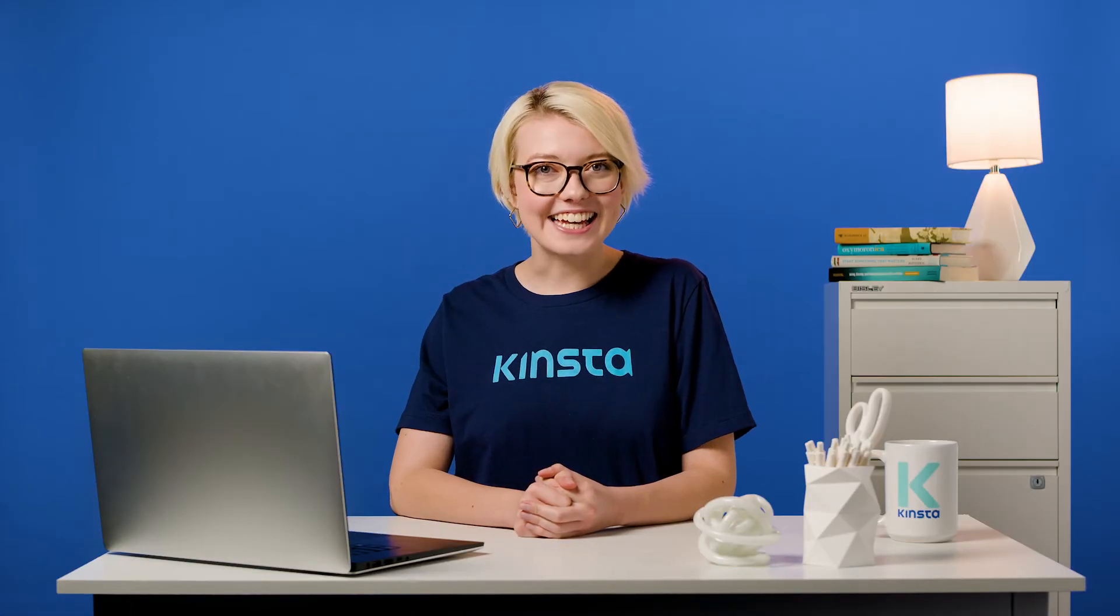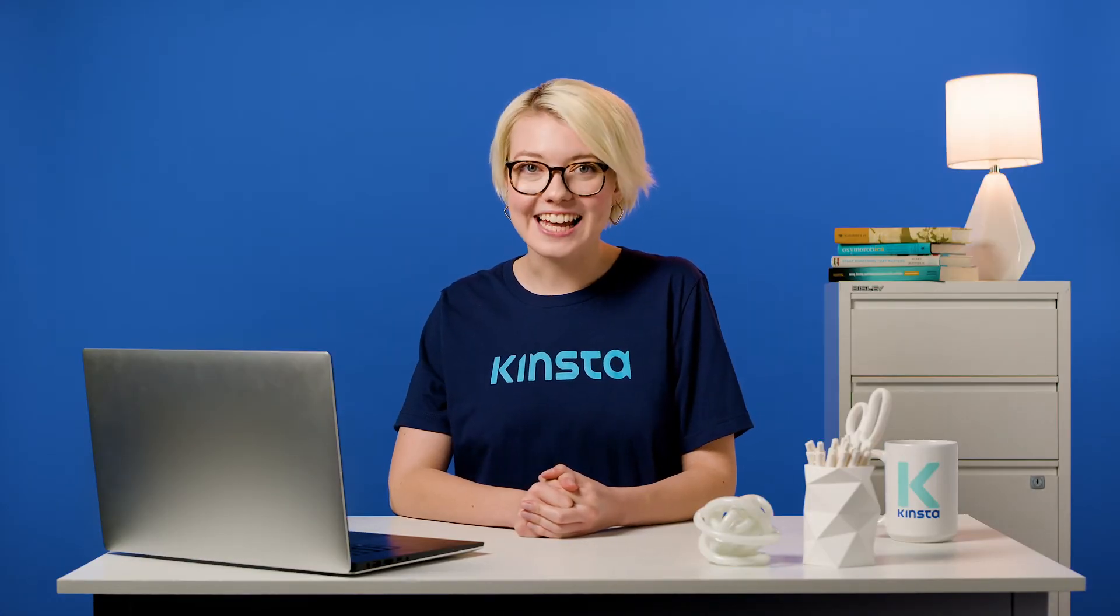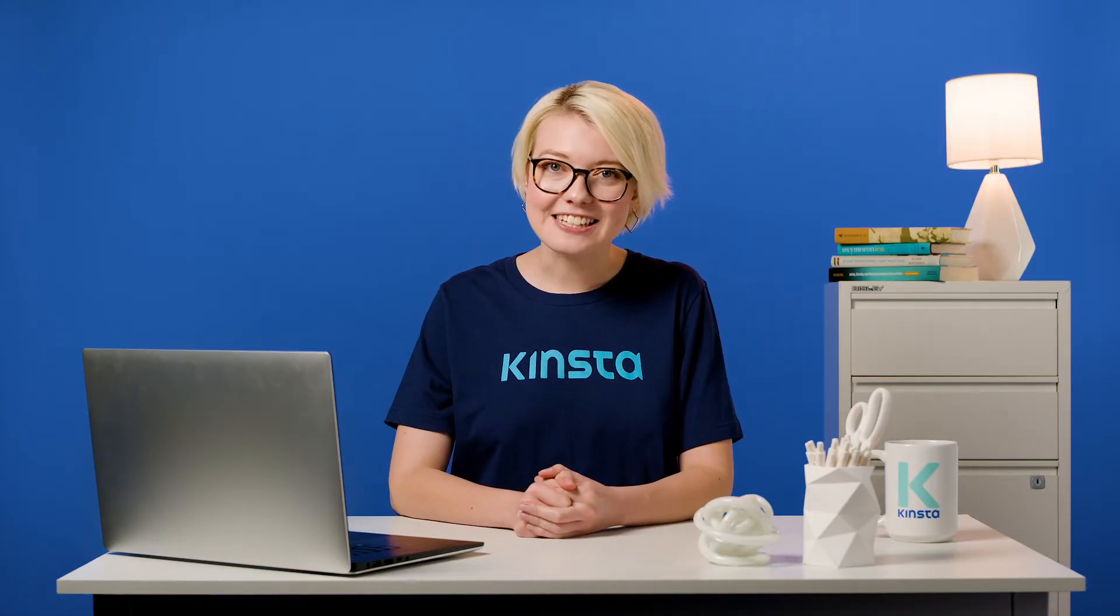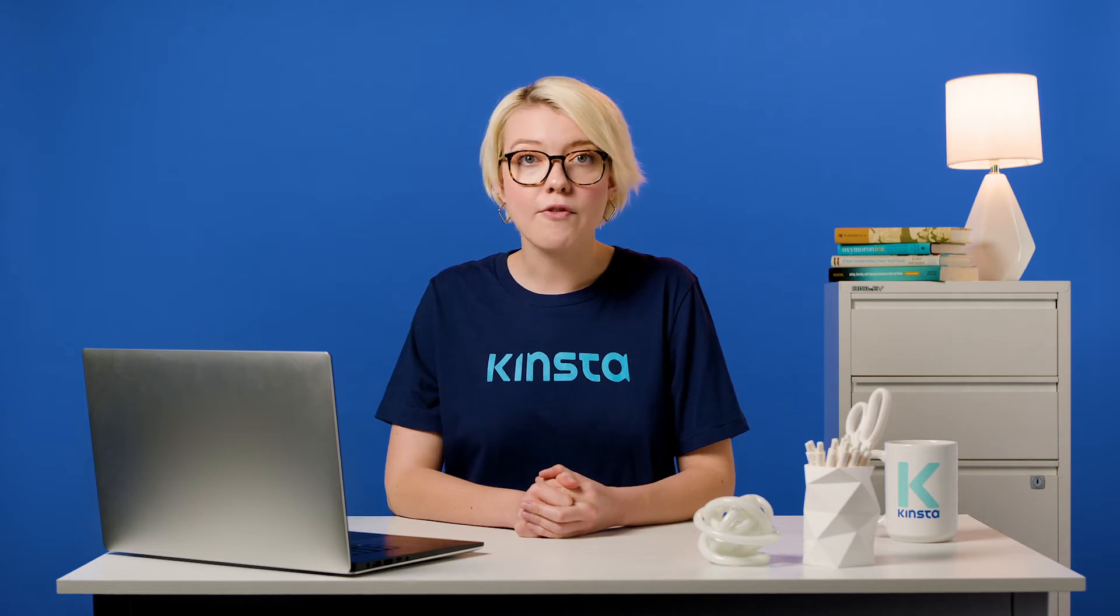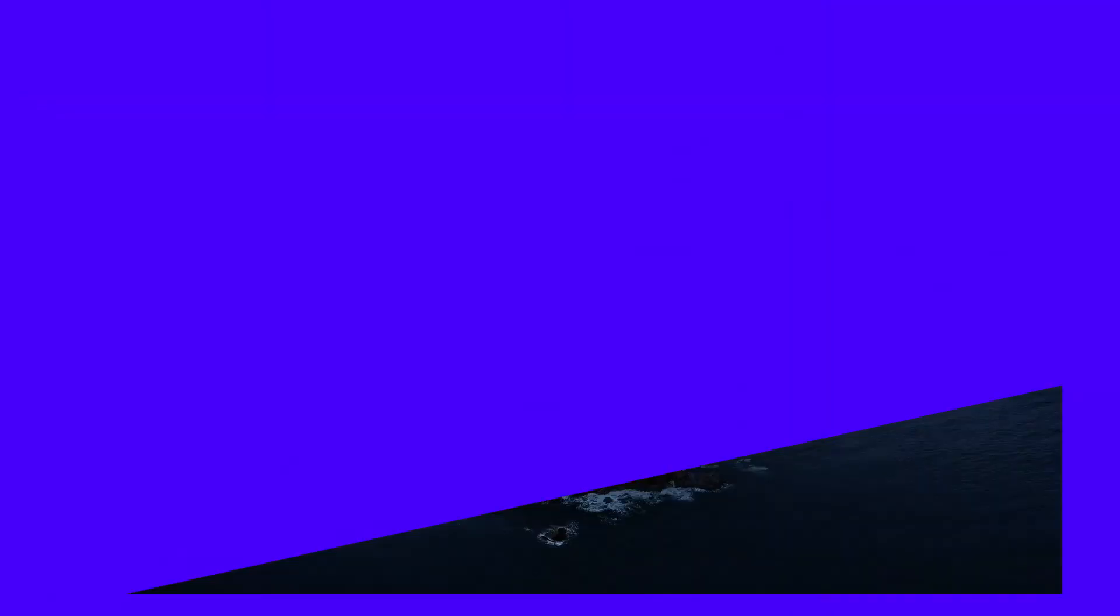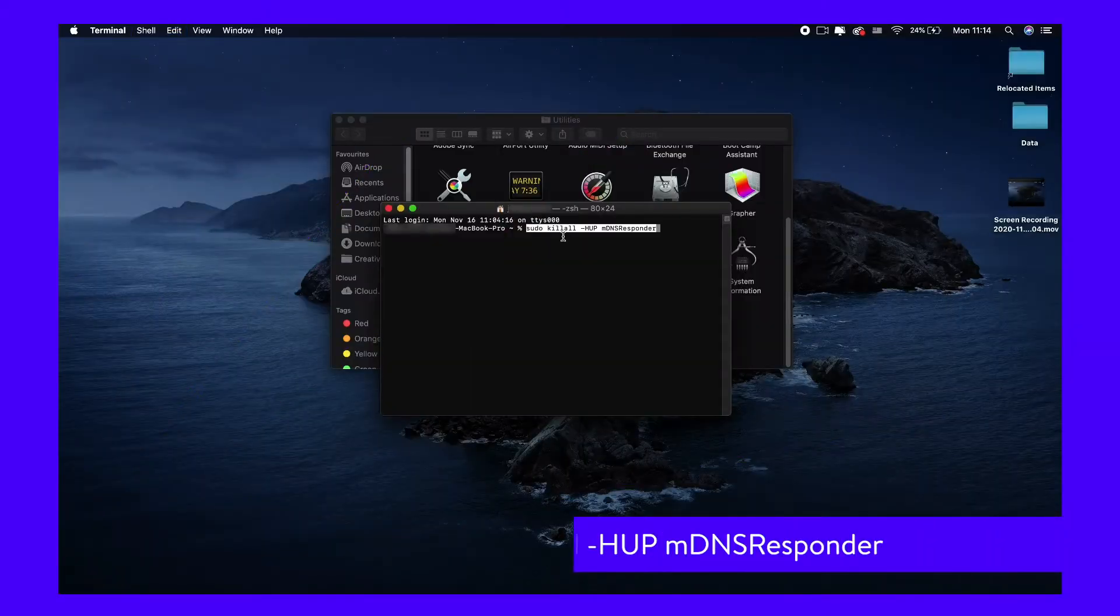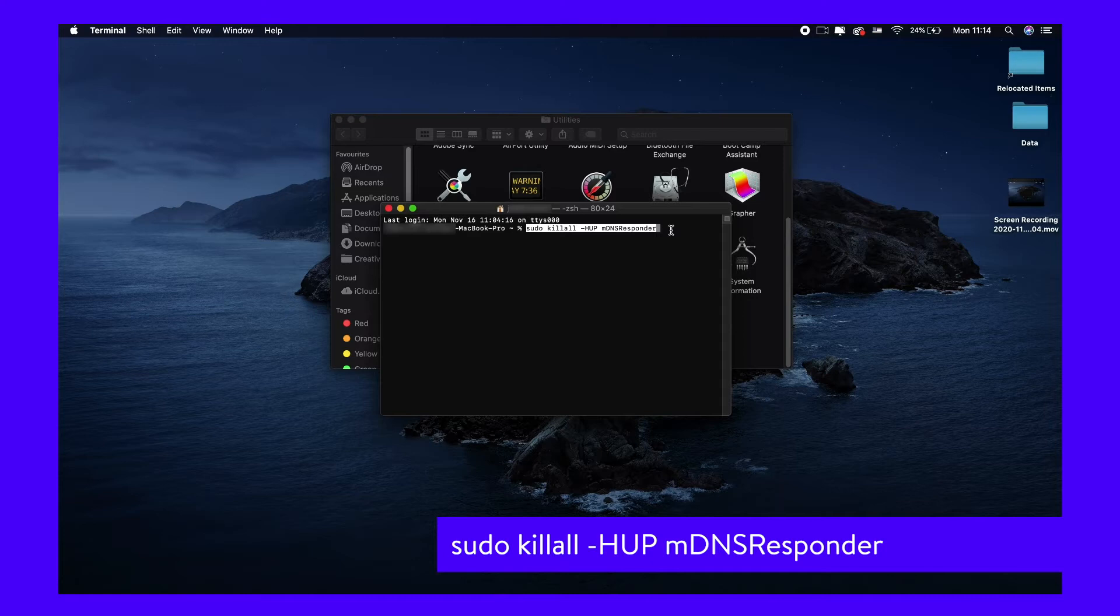For macOS Lion, Mountain Lion, and Mavericks, open up Terminal like we've already mentioned and run the following command to clear your DNS cache. Enter your password to execute it.